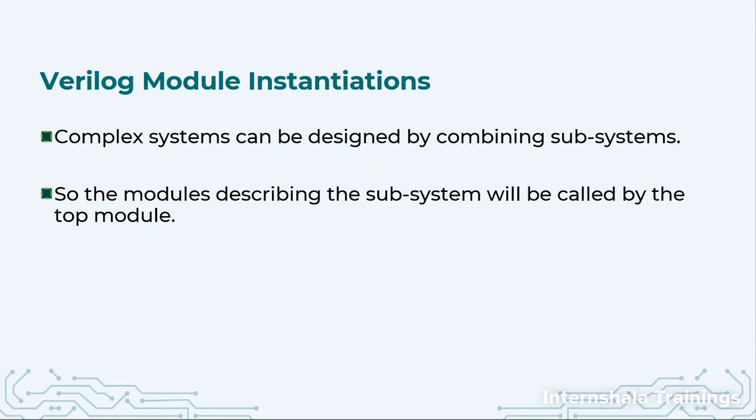In other programming languages we call it function calling. I define one function and I want to use this function inside my main program or any other function.